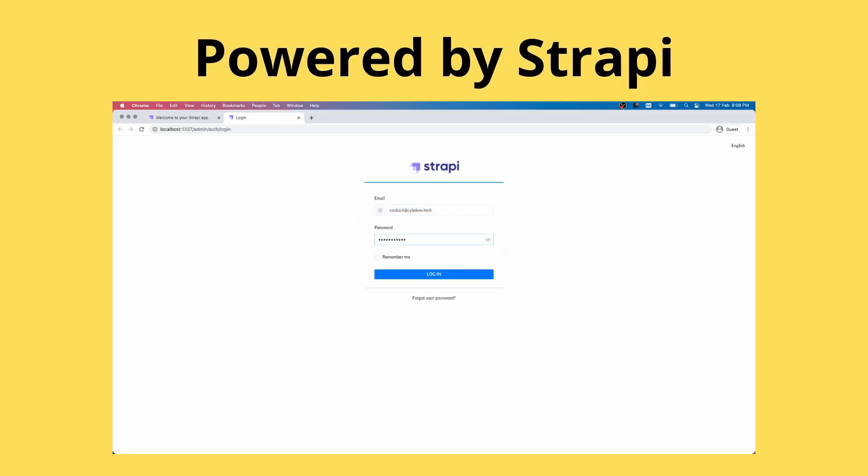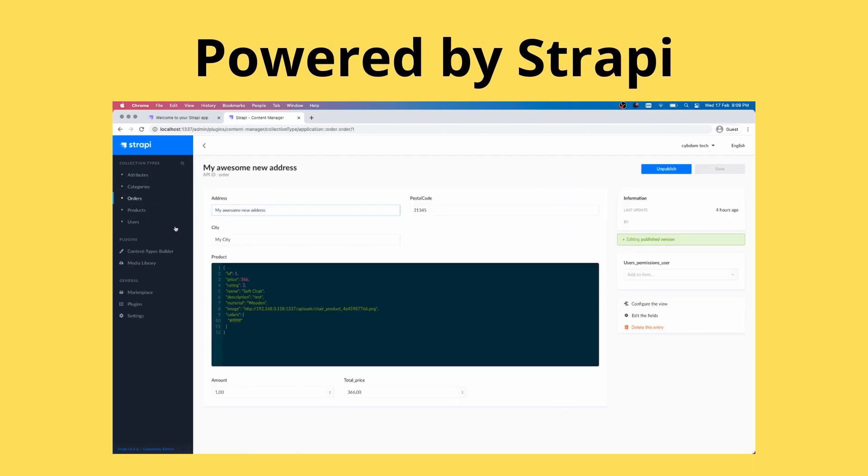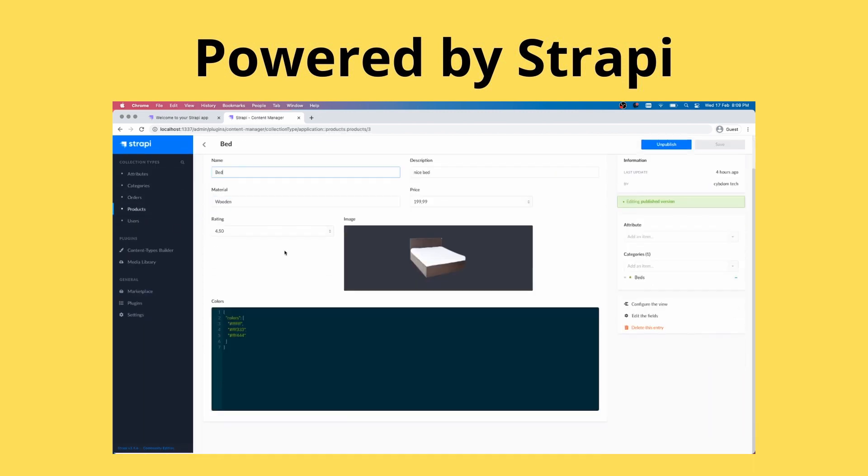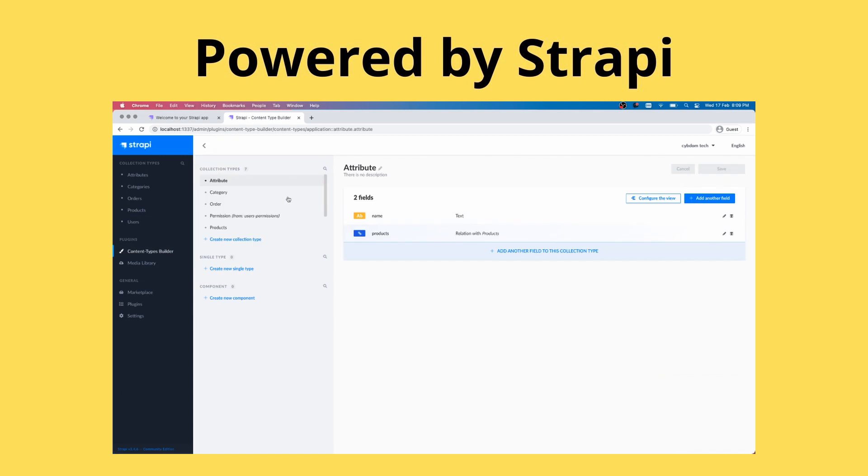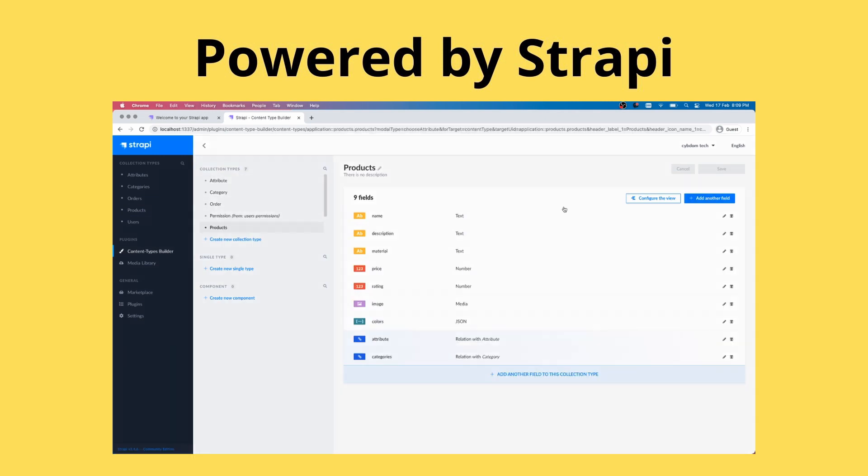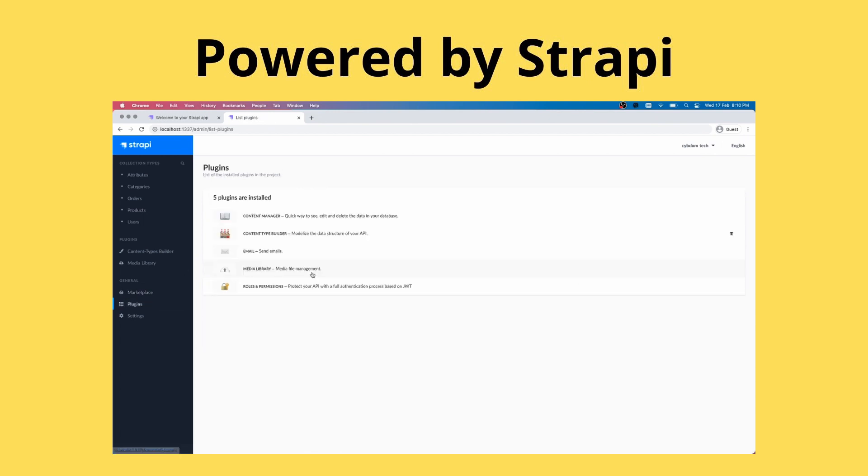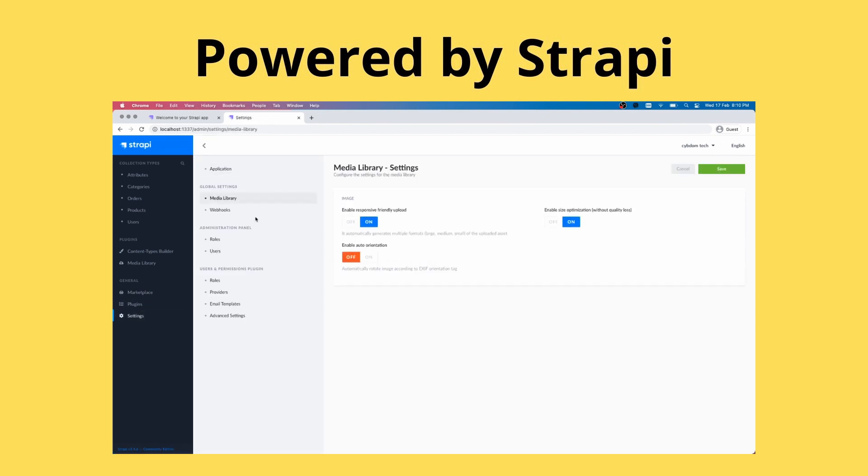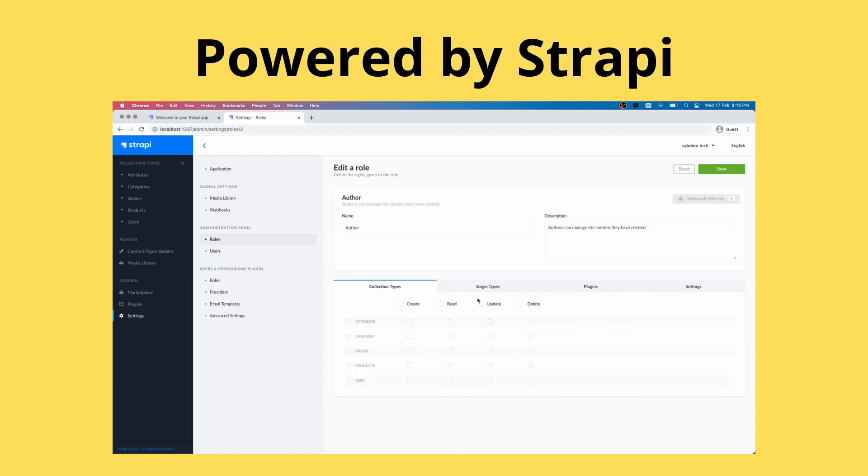We're going to use Strapi, which is an open source Node.js headless CMS. It's a great way of getting an API built very fast while offering a great amount of flexibility. As we're going to see in this series, by tweaking the code a bit we can accept payments and do all sorts of cool stuff.